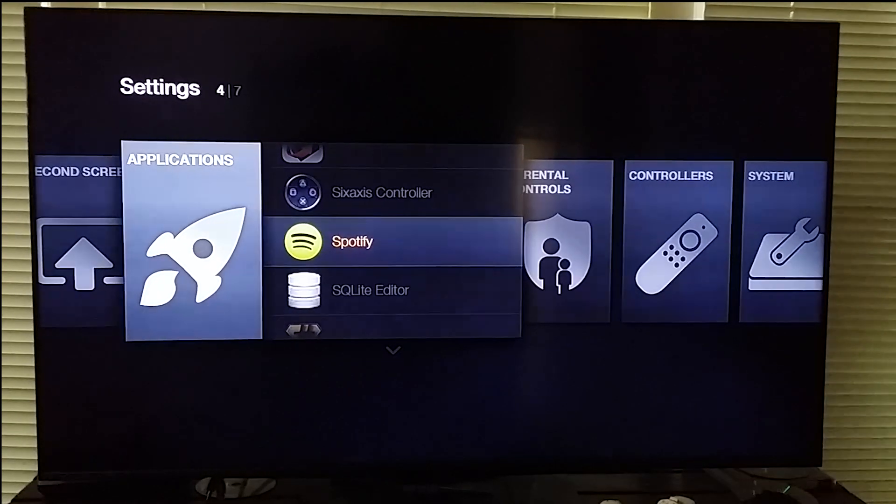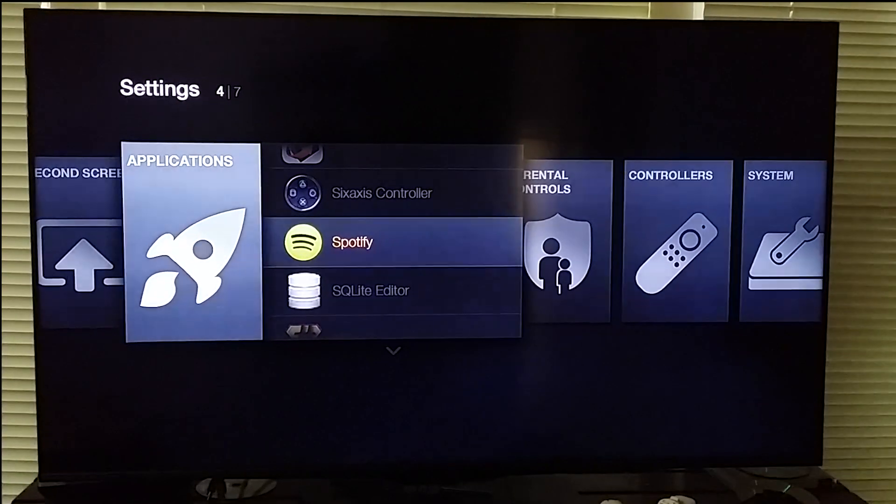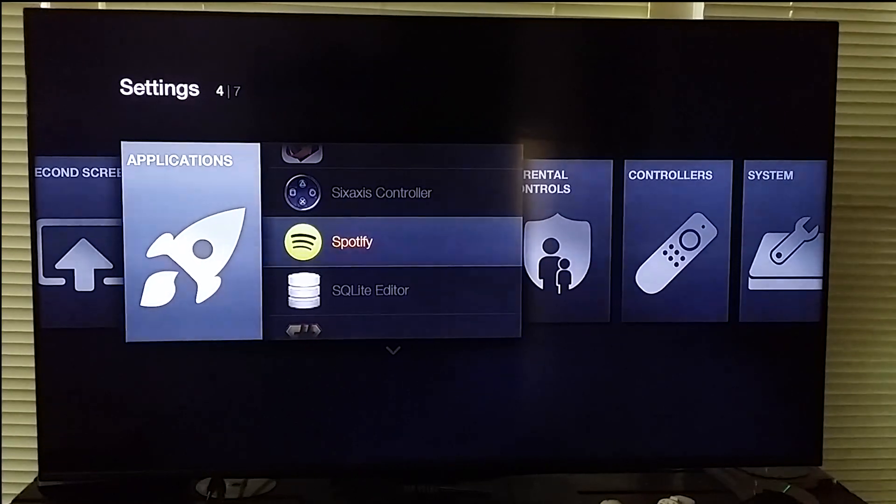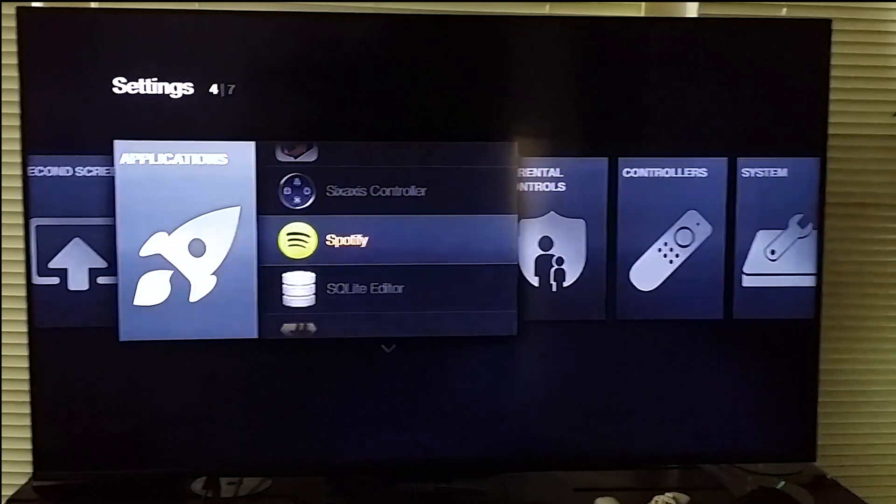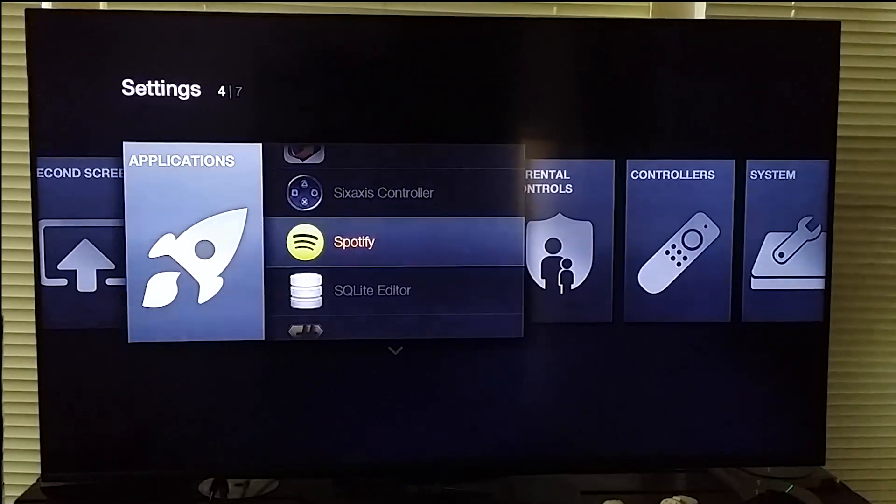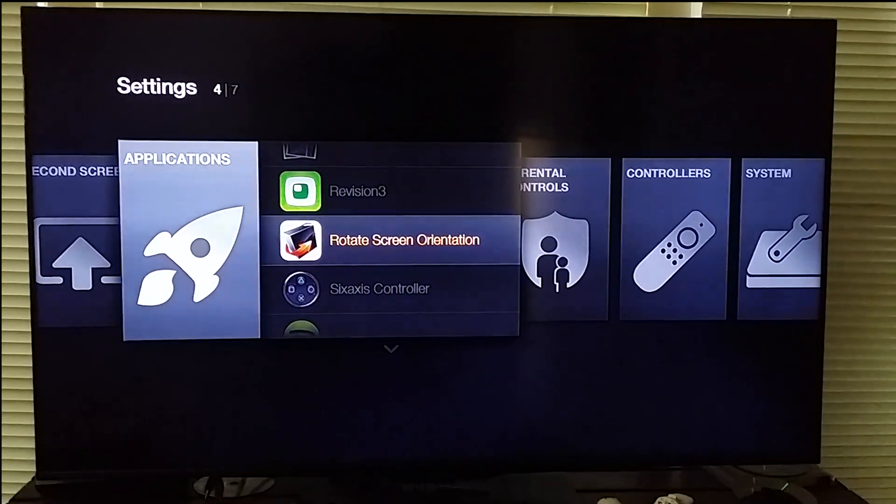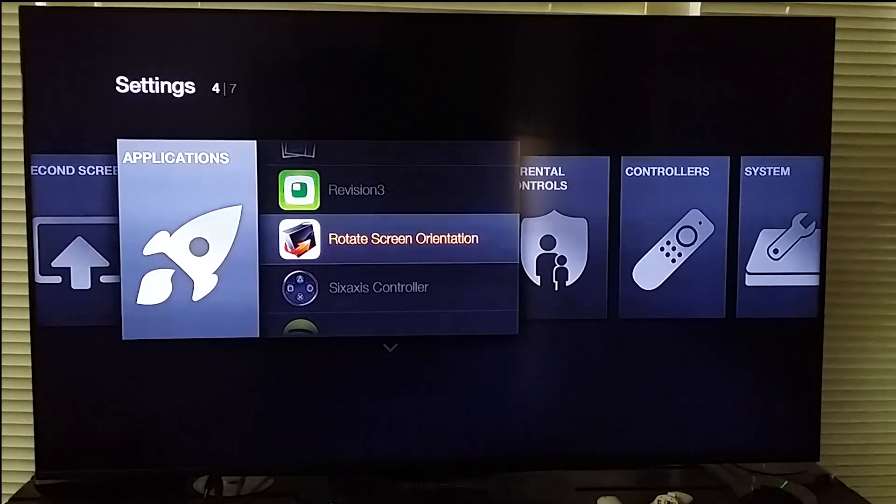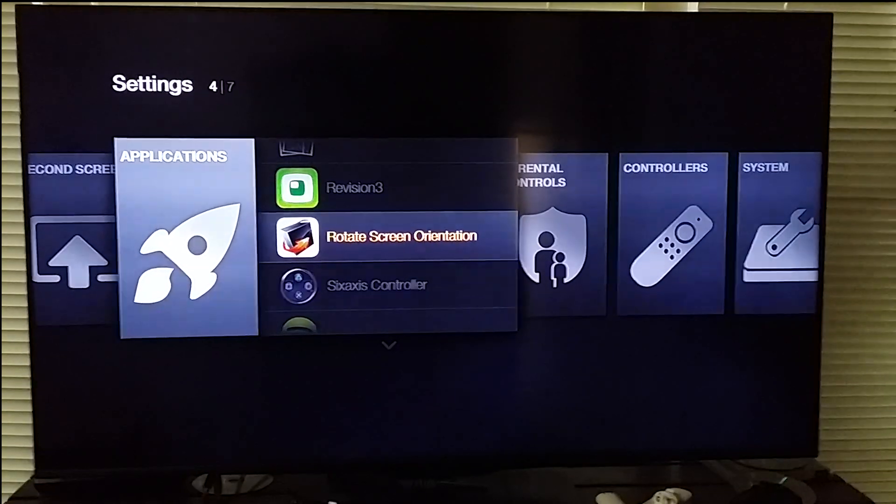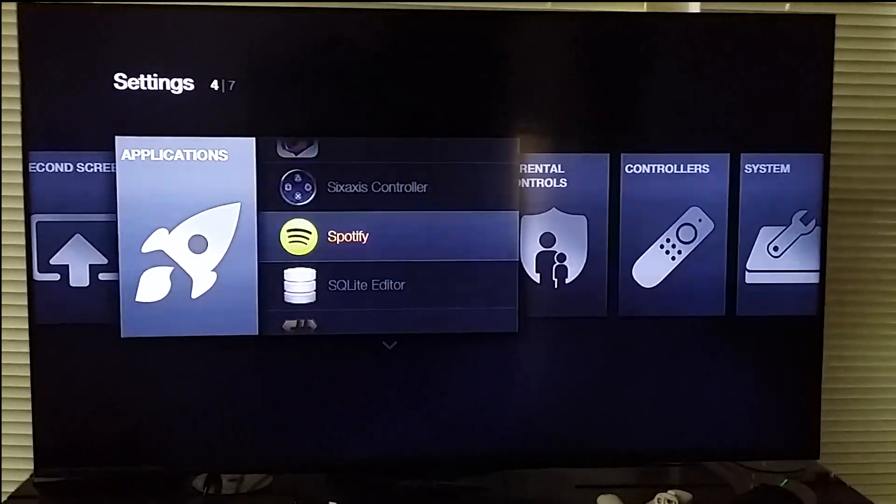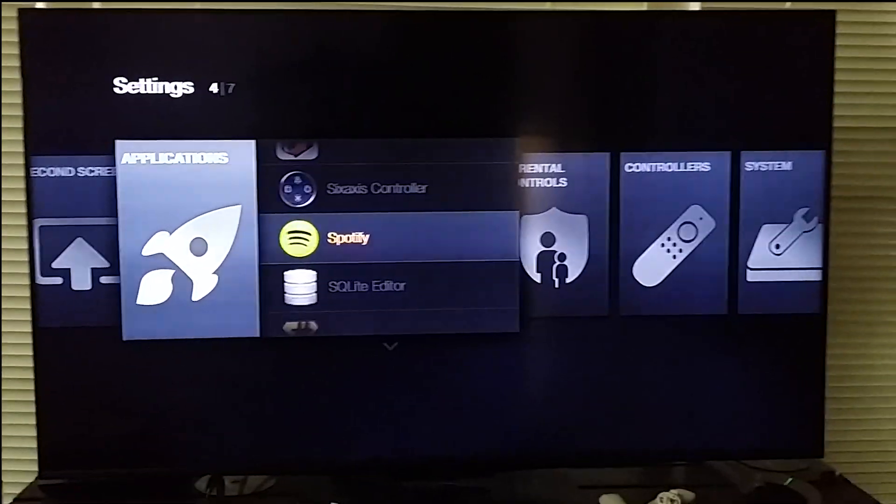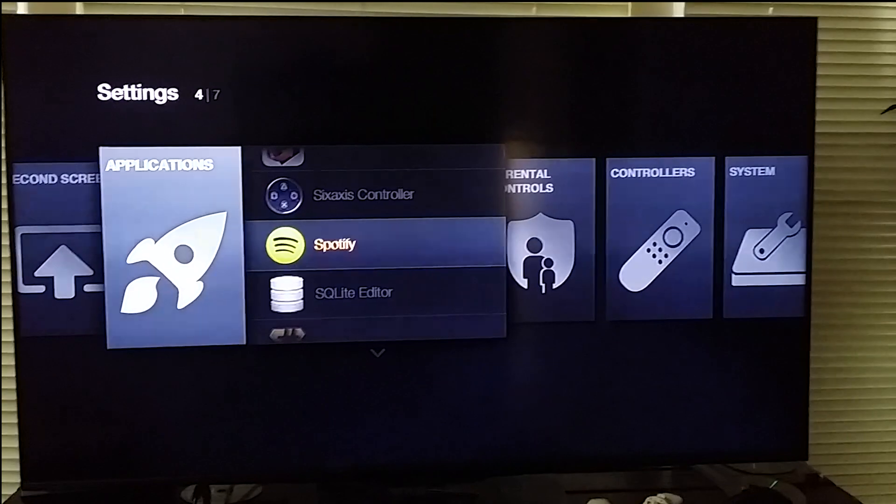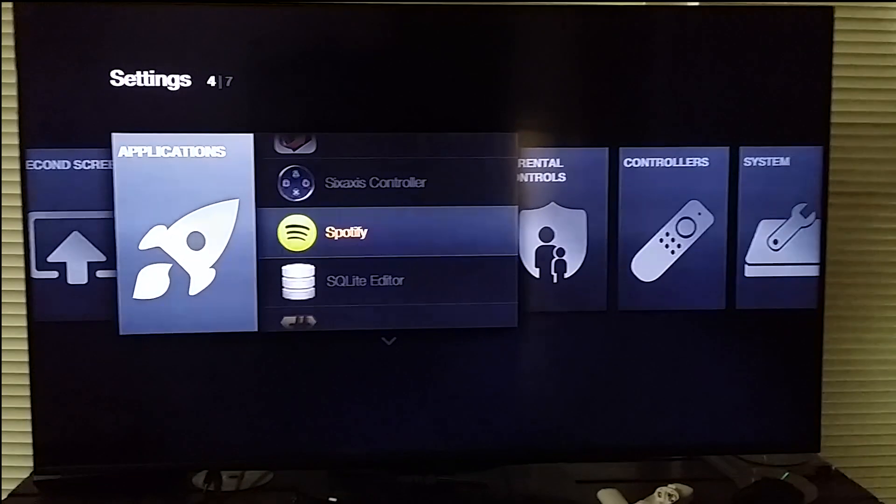And that is necessary for Spotify because Spotify is not allowed or is not in the Amazon Play Store, but you can upload it and sideload it with the APK and it works. You just need to change the screen orientation to landscape on all the applications because it does get stuck on portrait mode and then it doesn't work right.